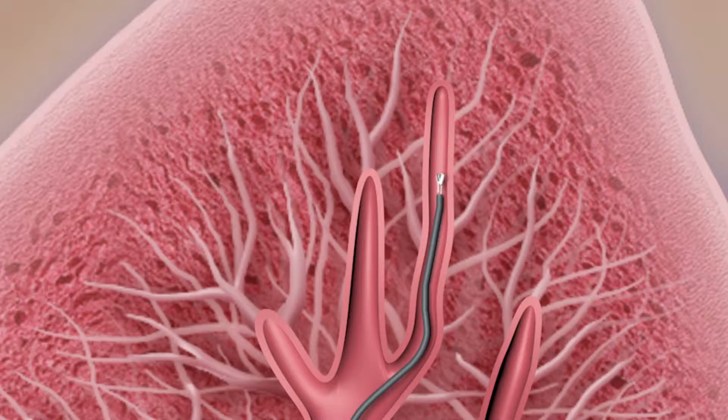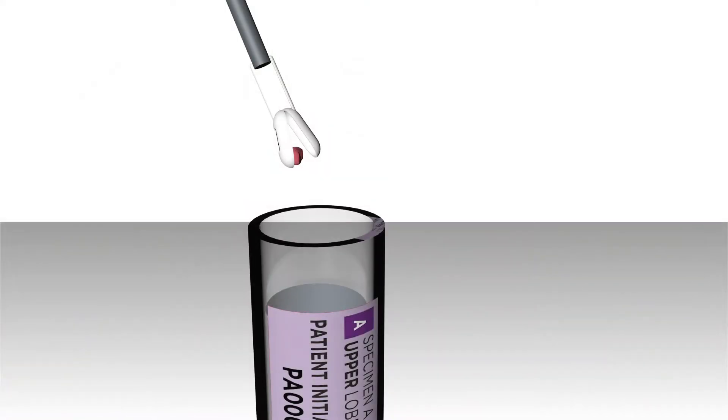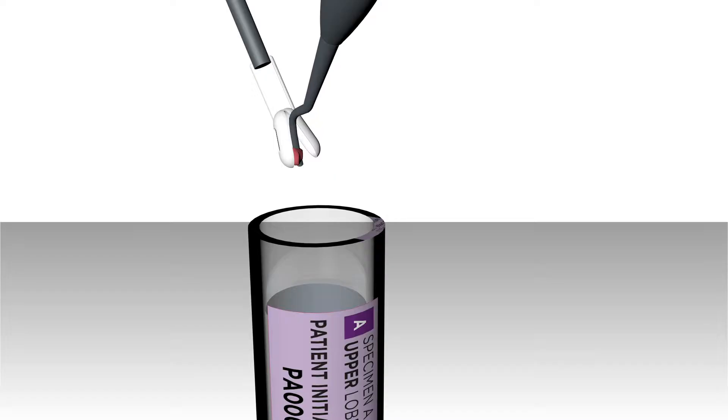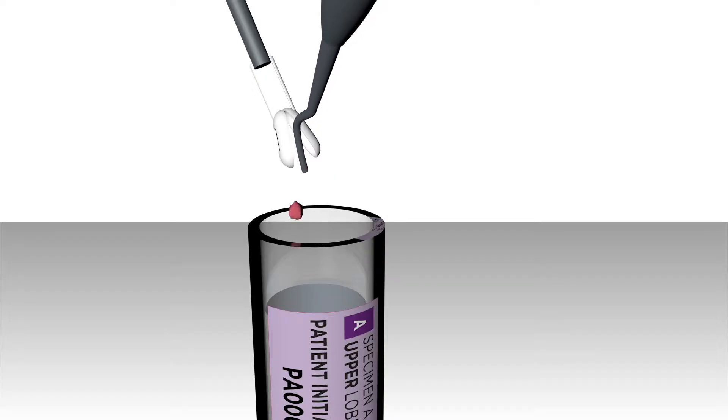For each sample, collect the TBB specimen using your standard technique. Then use the tool provided to transfer the first specimen from the forceps into the labeled tube of RNA Protect solution.